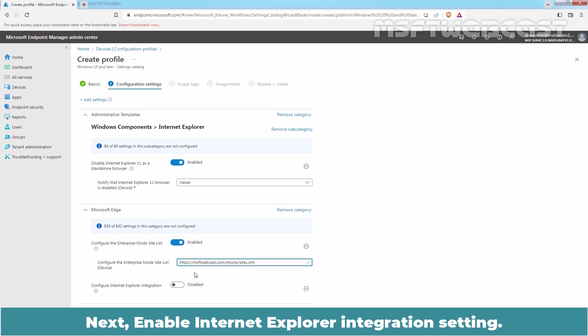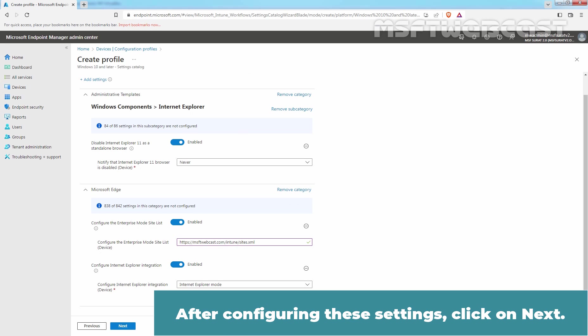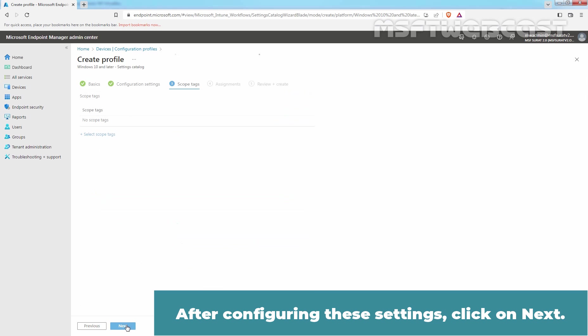Next, enable Internet Explorer integration setting. Make sure Internet Explorer Mode is selected. After configuring the settings, click on Next.